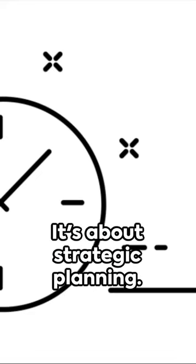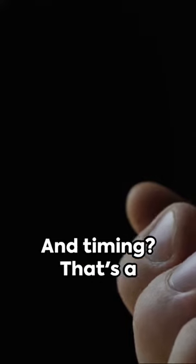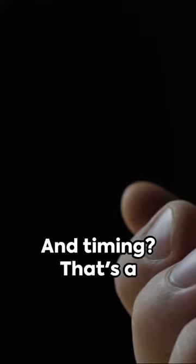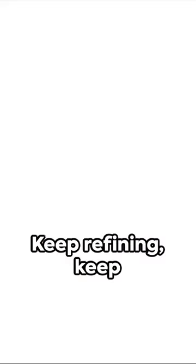Remember, the YouTube Shorts game isn't just about creating. It's about strategic planning. And timing? That's a huge part of your playbook.